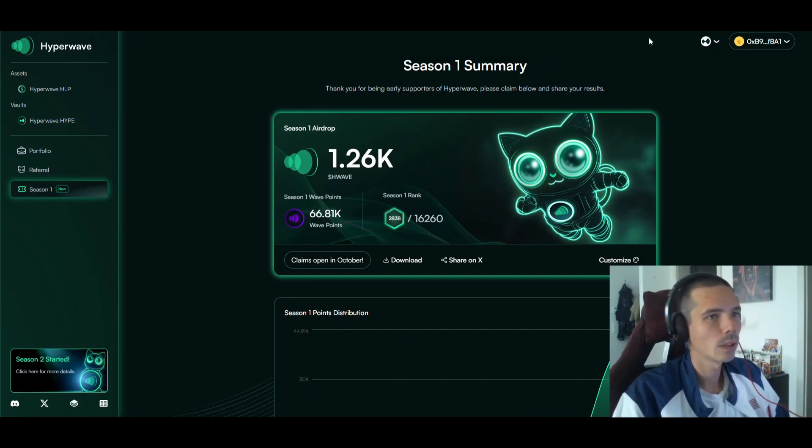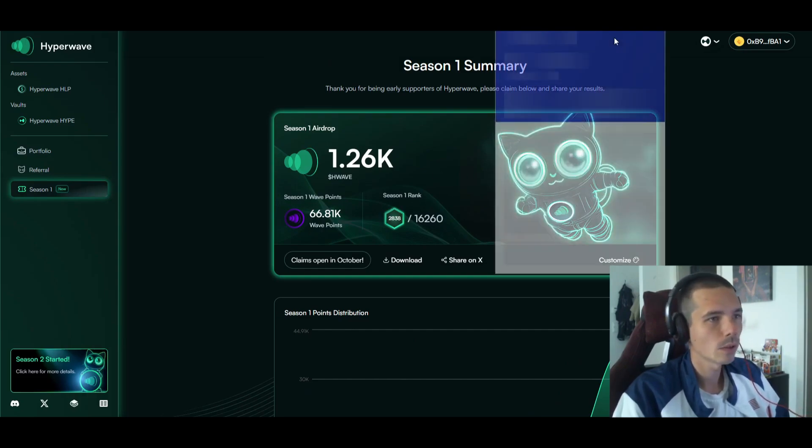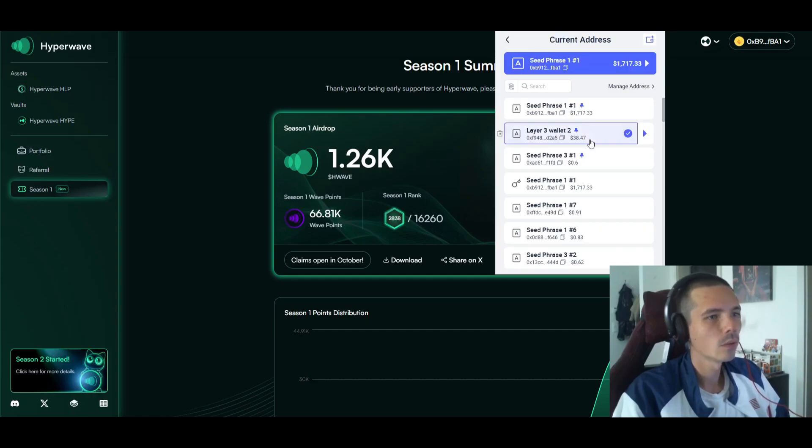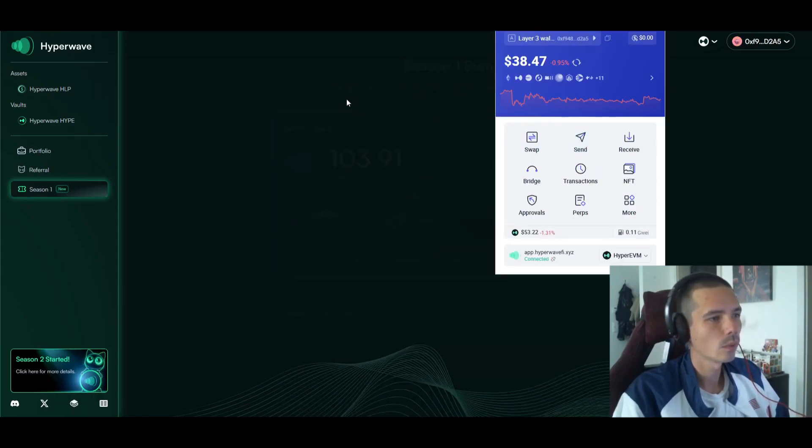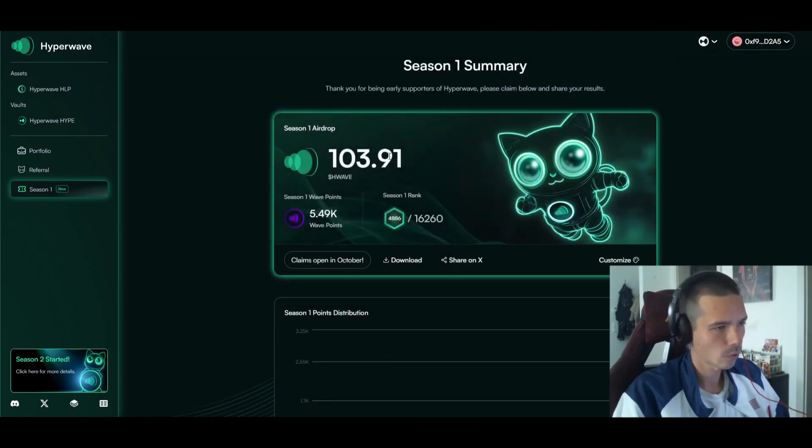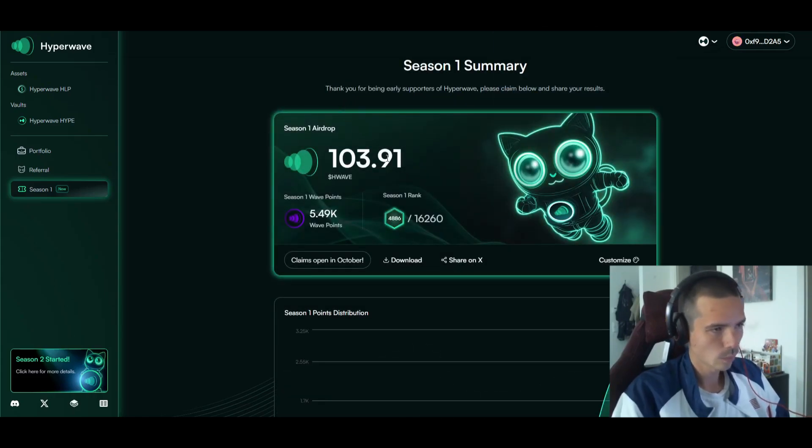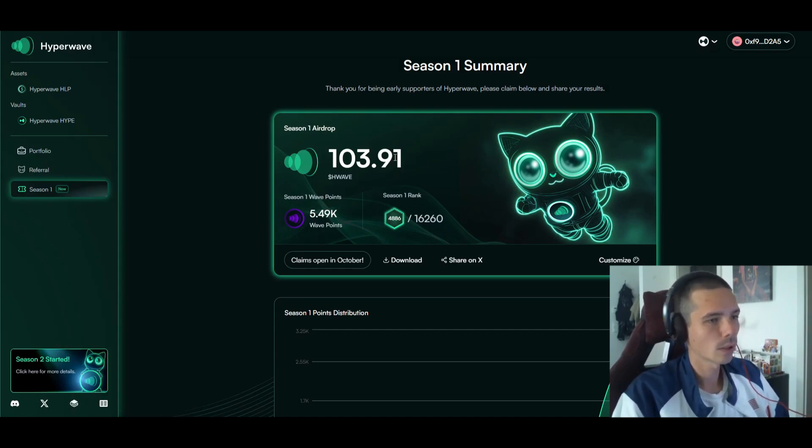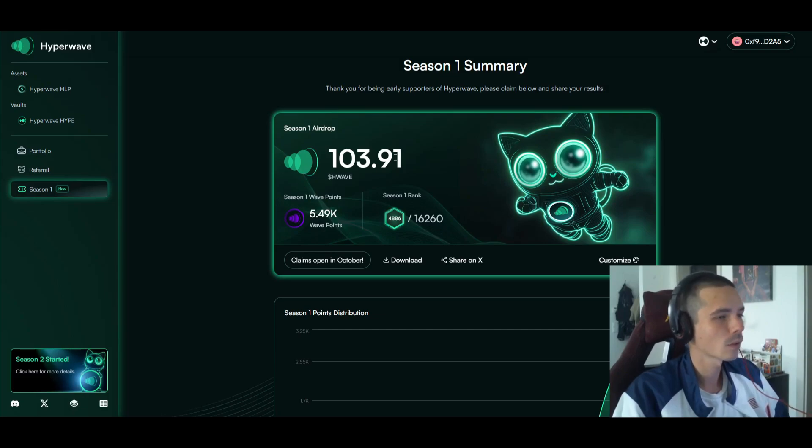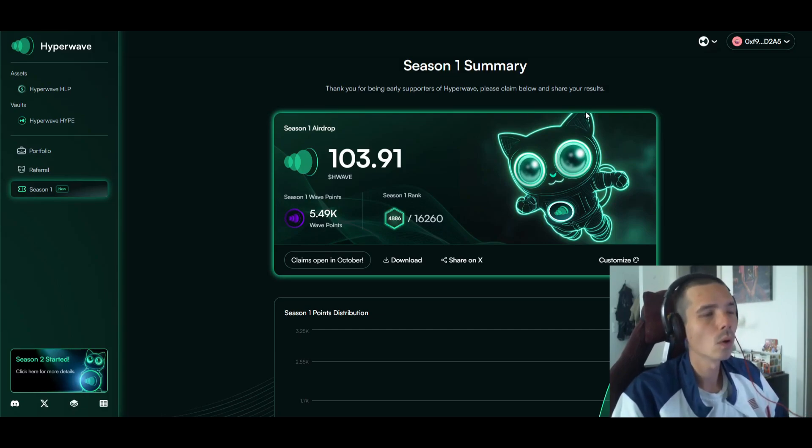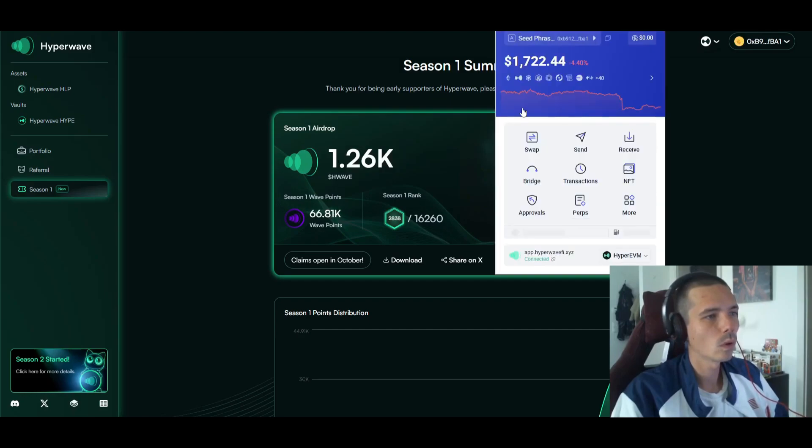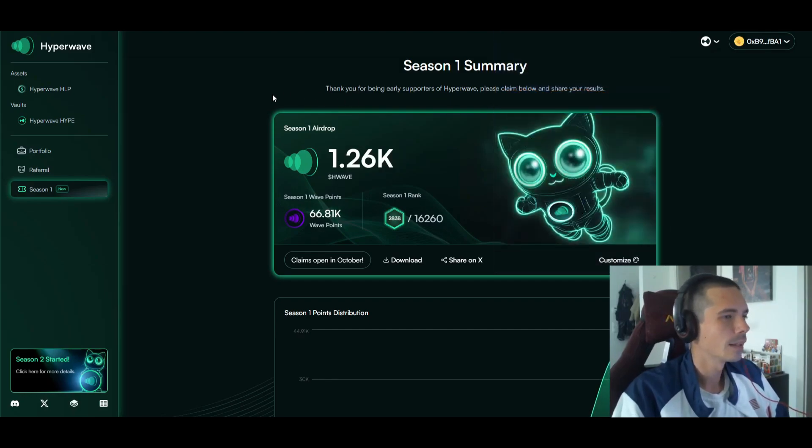We did not really participate with much. Even so, if we check our second wallet, we participated with less funds but still were able to get 103 tokens, which of course is not the world. But then again, do that with a few wallets here and there and you're going to accumulate a lot of tokens.